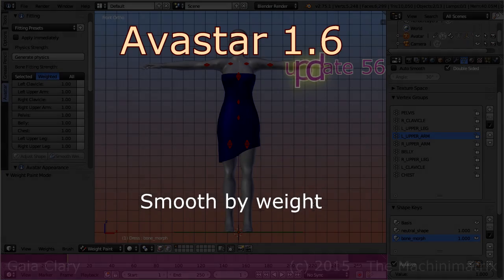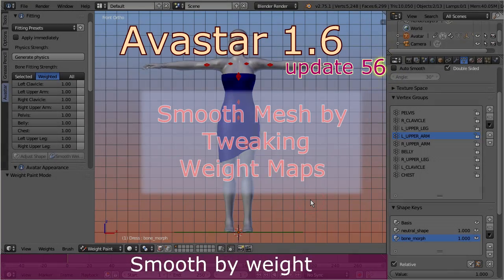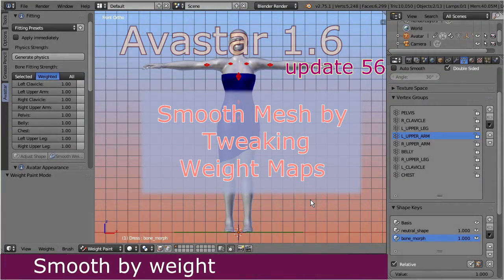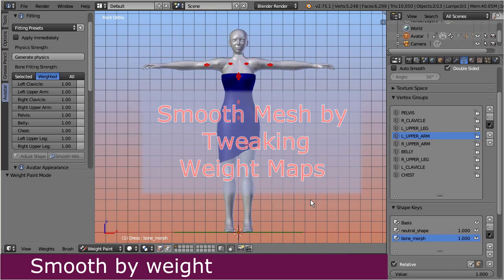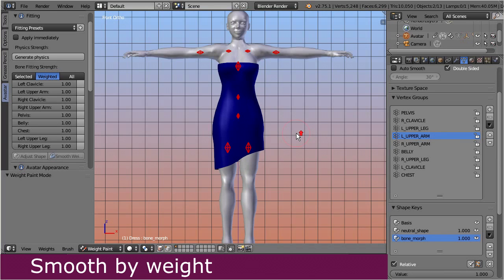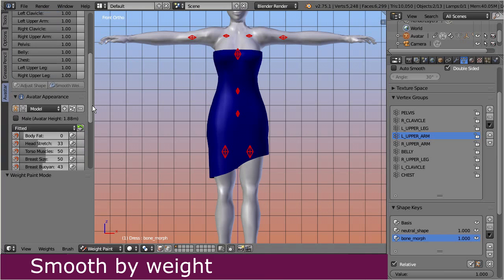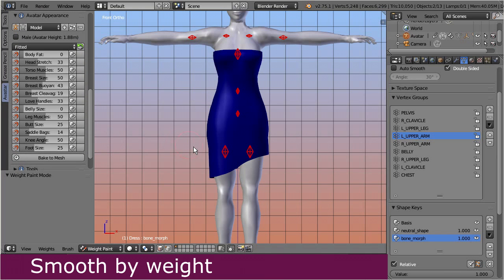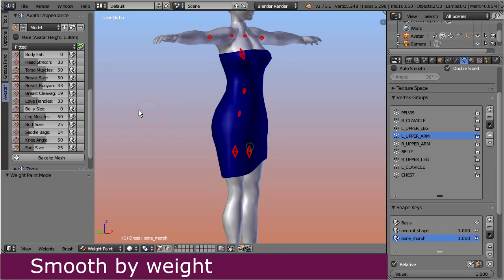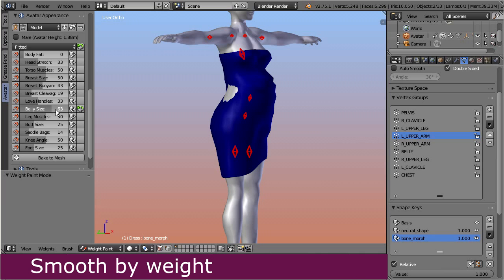I will show you now in detail how this looks in practice. This is our working dress model in its default shape. Now step down to the appearance sliders and move the belly appearance slider up to 100. While we increase the slider to its maximum value, the values of the weight maps take more and more influence on the mesh, until the mesh looks rough and distorted.